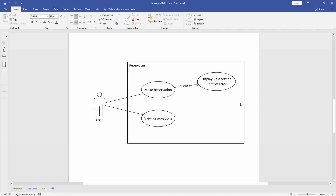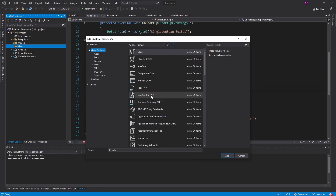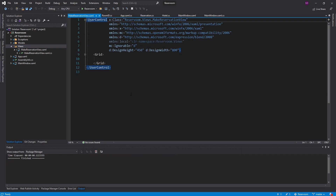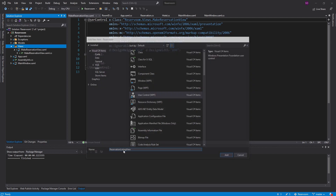So we're going to have a view to make a reservation and a view to view reservations. In our project, let's create a new folder for views. Our first view is going to be a user control — that's how we define views in WPF MVVM applications — and this is going to be a MakeReservationView. The other view we're going to have is another user control, and this is going to be the ReservationListingView, which will display all the user's reservations.